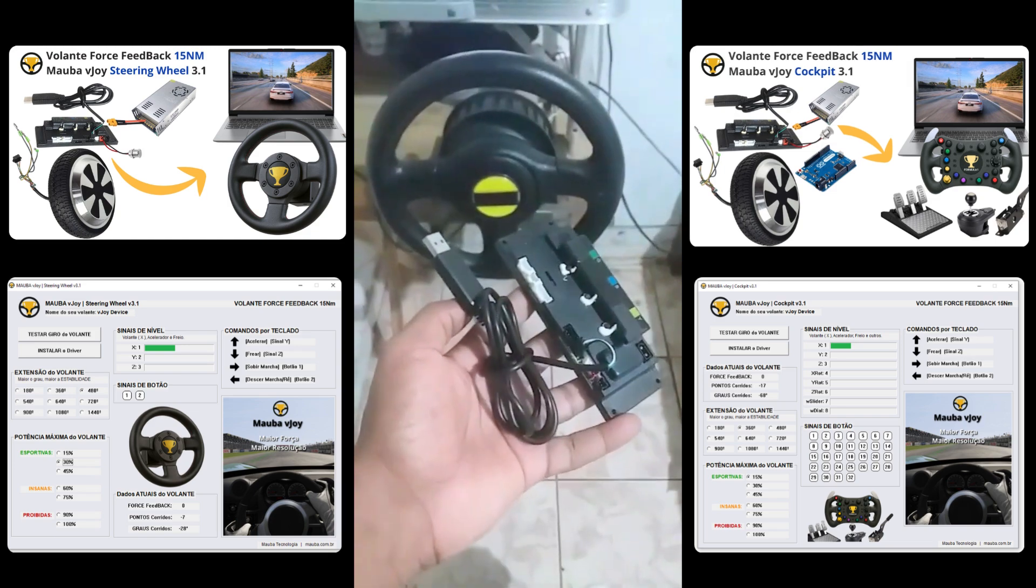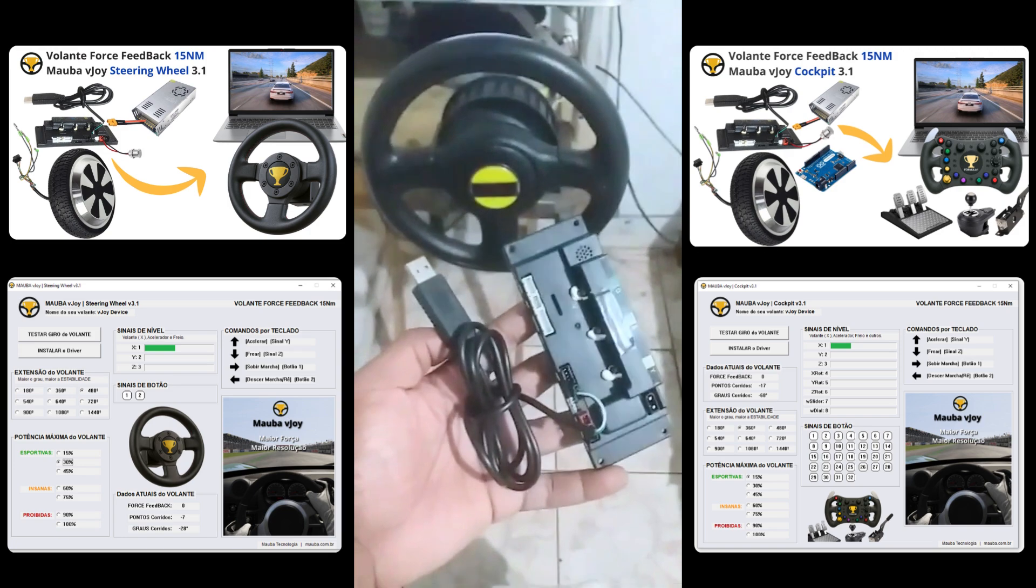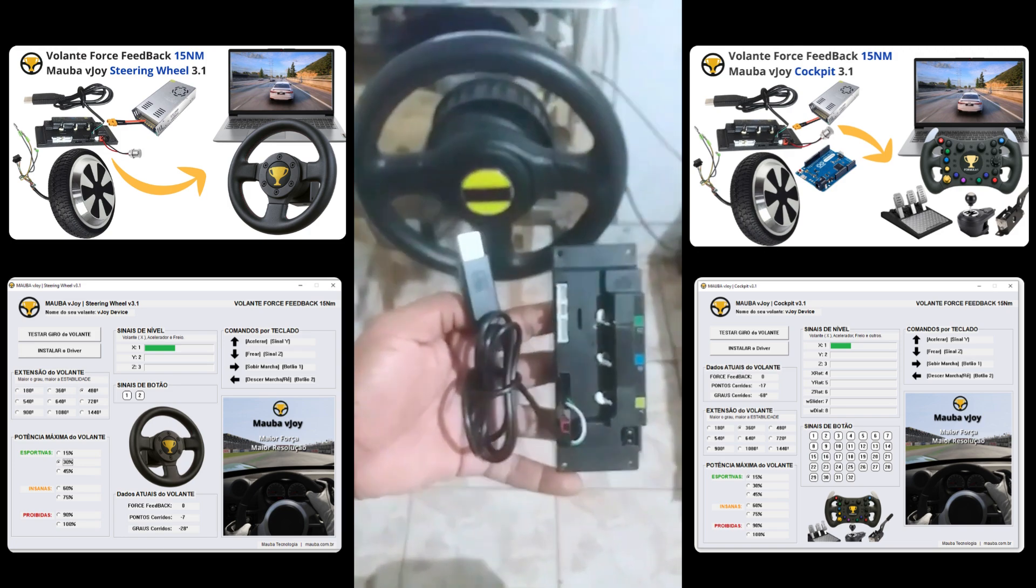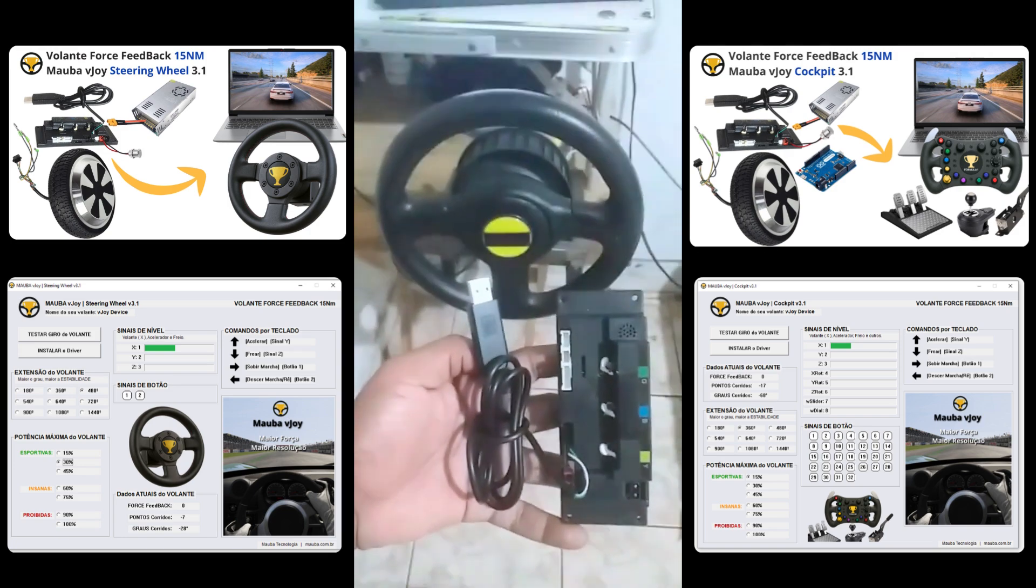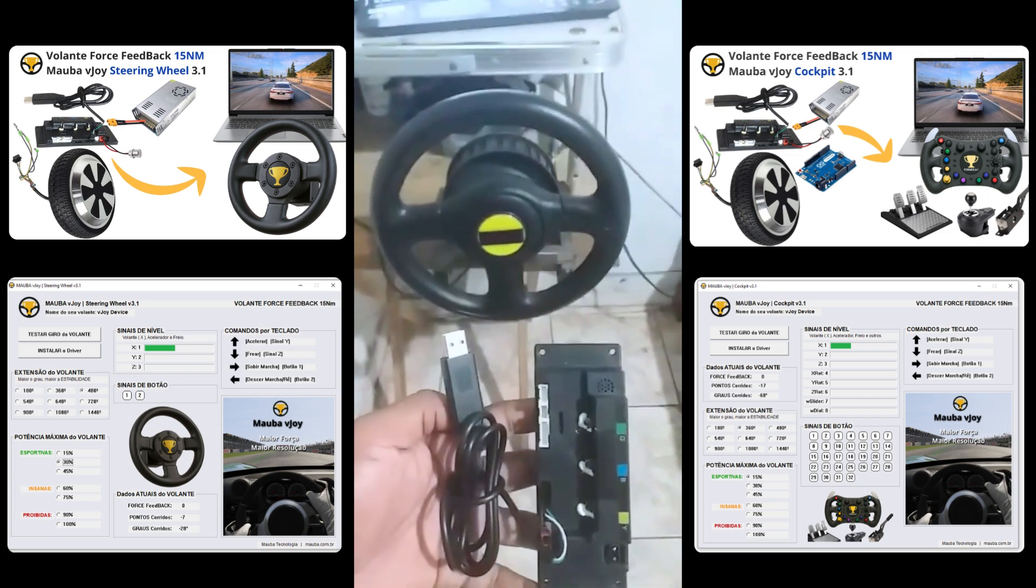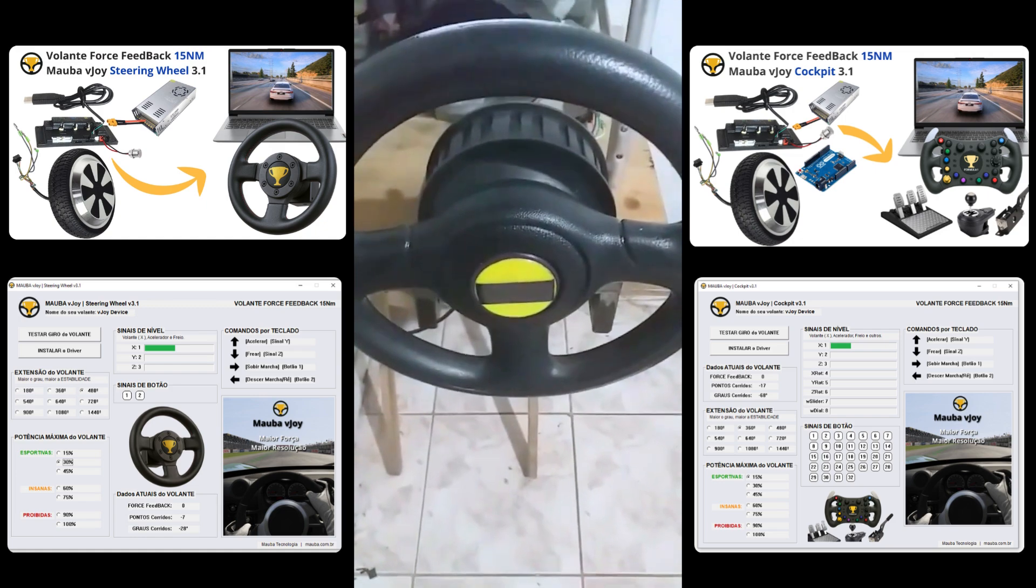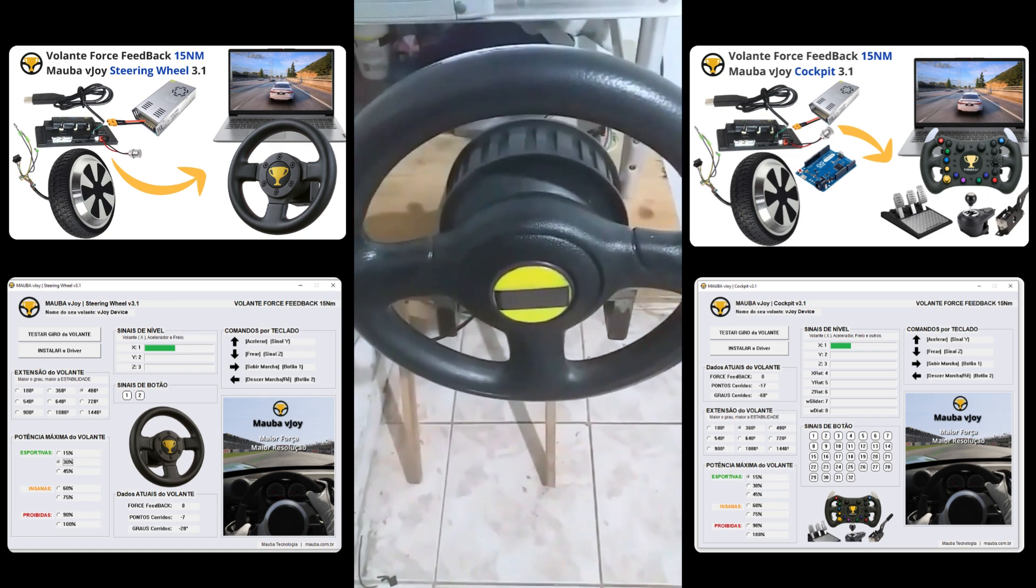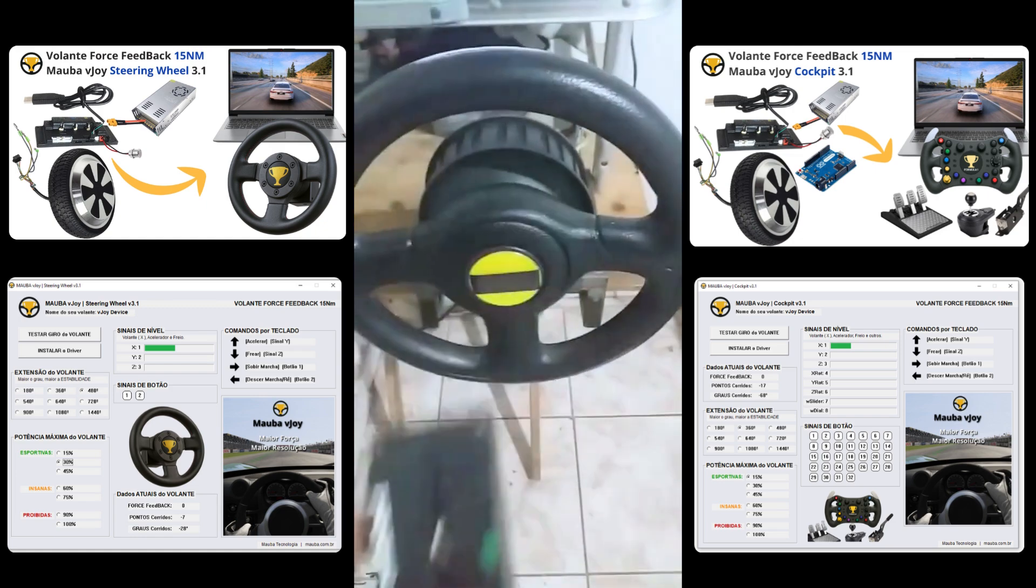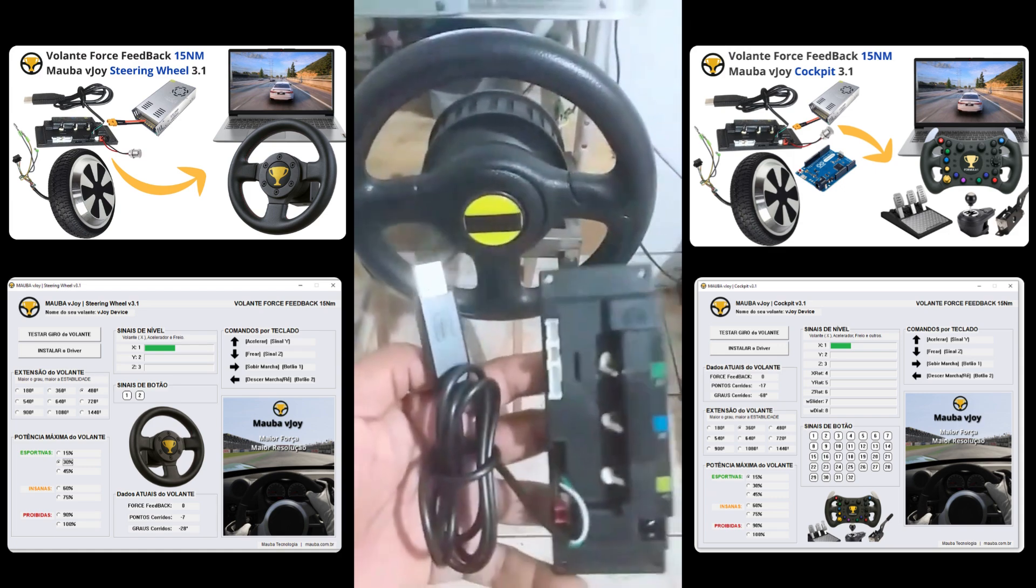And then you guys will receive exactly this here. The module and the USB connection. And in a moment, I'll show you how you install this on your steering wheel that will have a scooter motor, hoverboard, any three-phase BLDC motor for your force feedback project.